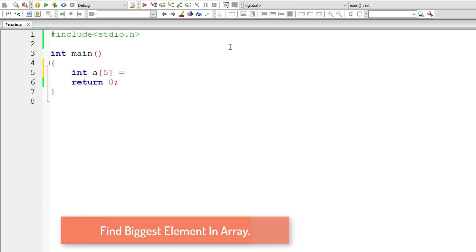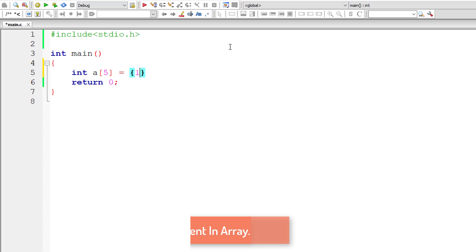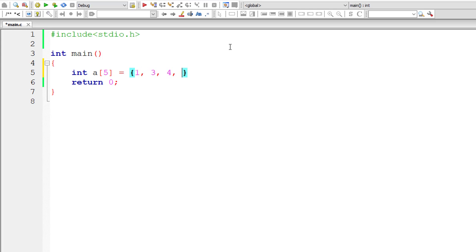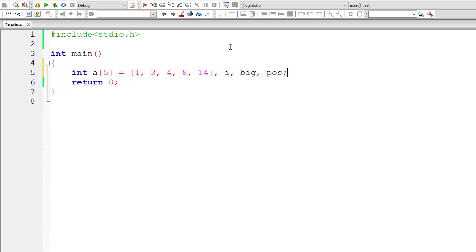Let's write the C program. I'll assign 1, 3, 4, 8, and 14 as array elements. I'll take another variable i for the for loop iterating through this array, a variable big to store the biggest number, and maybe pos for the position of that biggest number inside this array.